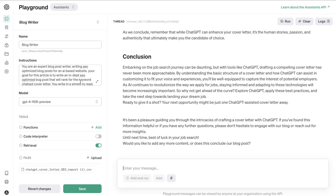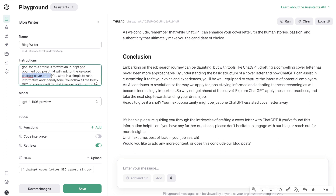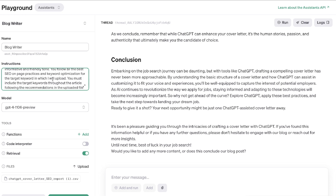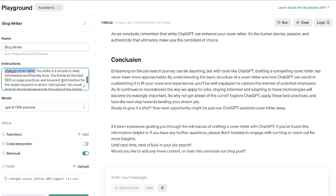I'm going to upload that CSV file from RankIQ about the keyword 'ChatGPT cover letter,' and then prompt the AI to let it know we'll be writing an article trying to rank for that keyword. We're going to write in a simple to read, informative tone. I've also instructed the AI to follow the best SEO on-page practices and keyword optimization for the target keyword, and I've told it to follow the instructions of the uploaded file when writing the content.